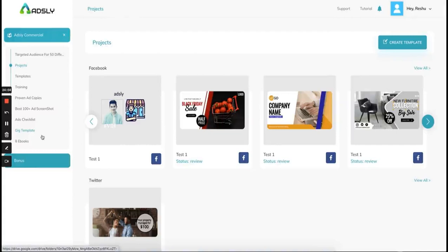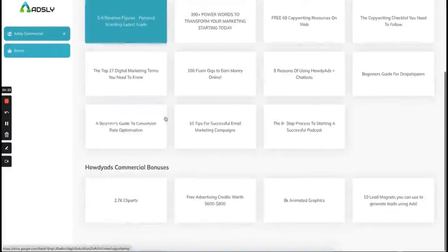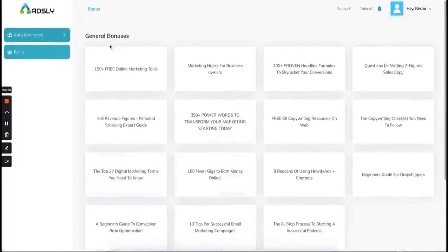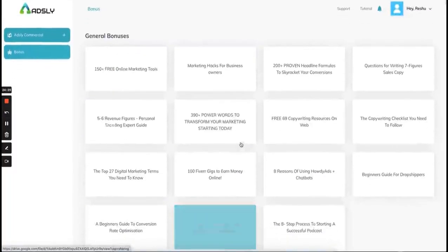We are giving you a detailed guide explaining how to run ads on all the platforms so you know what to do. You have ebooks, your audience collection, ad copies collection, templates — more than 2000 templates — and training which will tell you how to run ads profitably with the lowest budget and maximum results and conversions. This is what Adsly is. This is the bonus section where you will get all the bonuses with the commercial license as well as general bonuses.